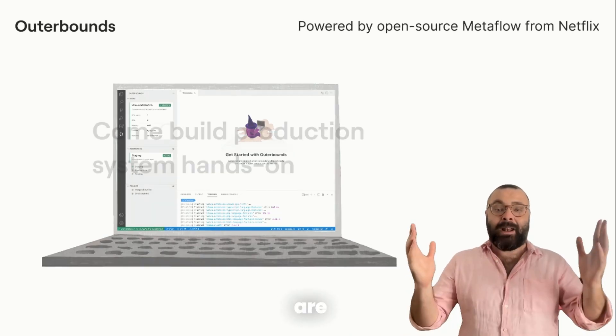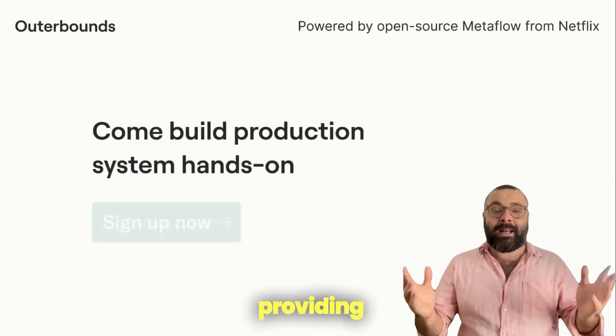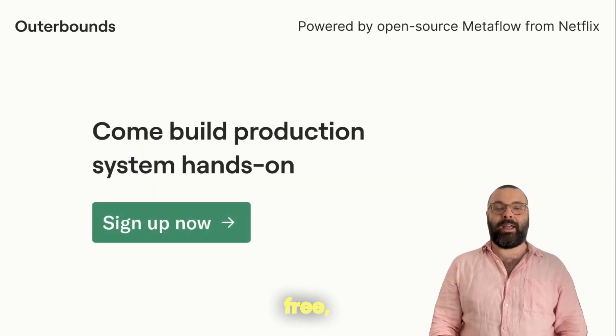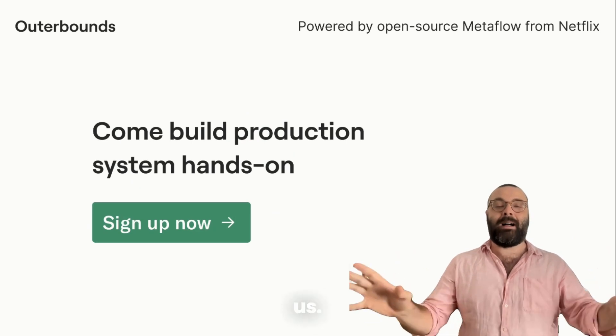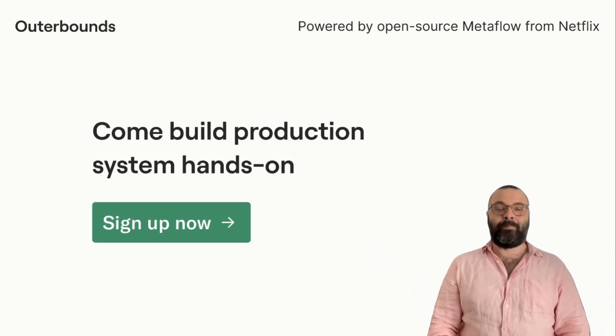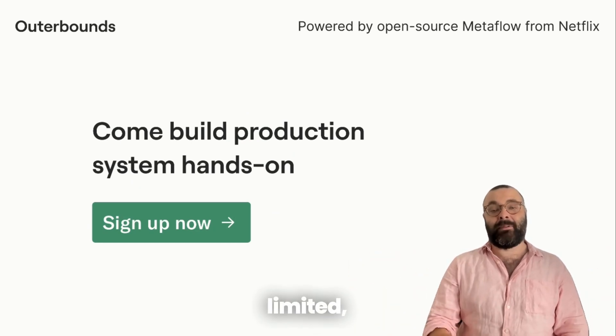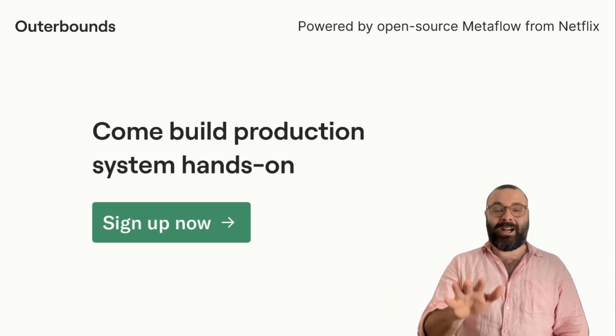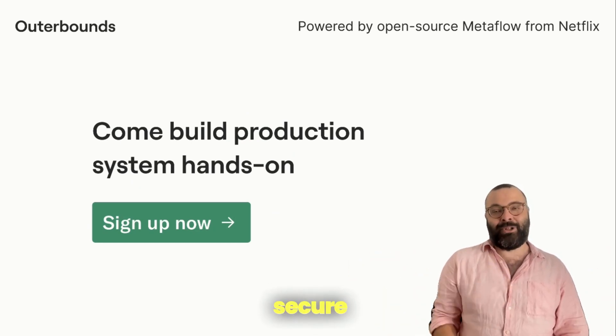And we are now providing this course for free, taught by us live. Space is limited. So sign up now to secure your spot.